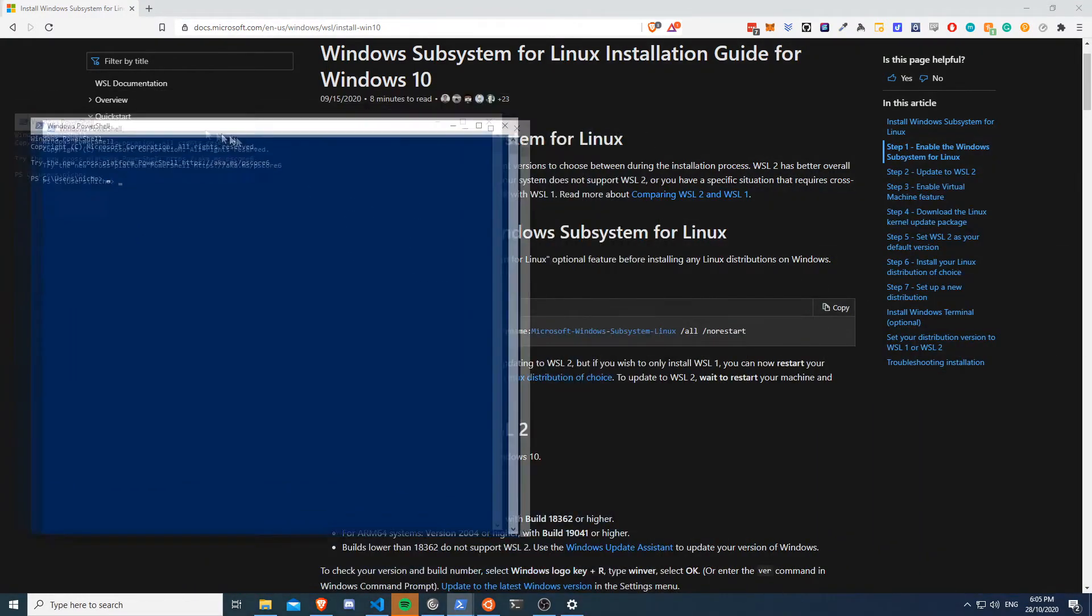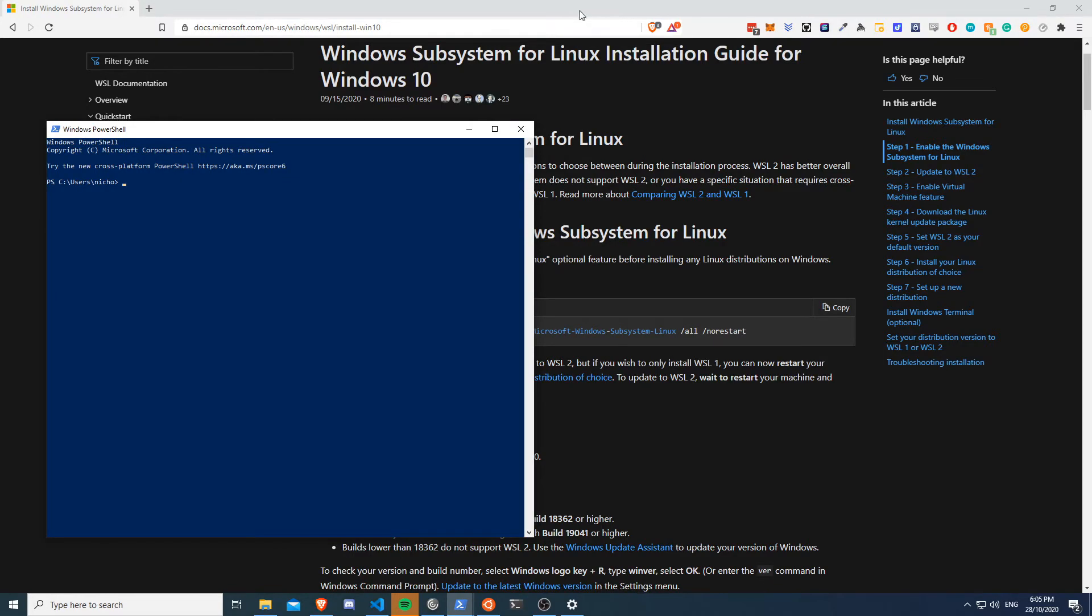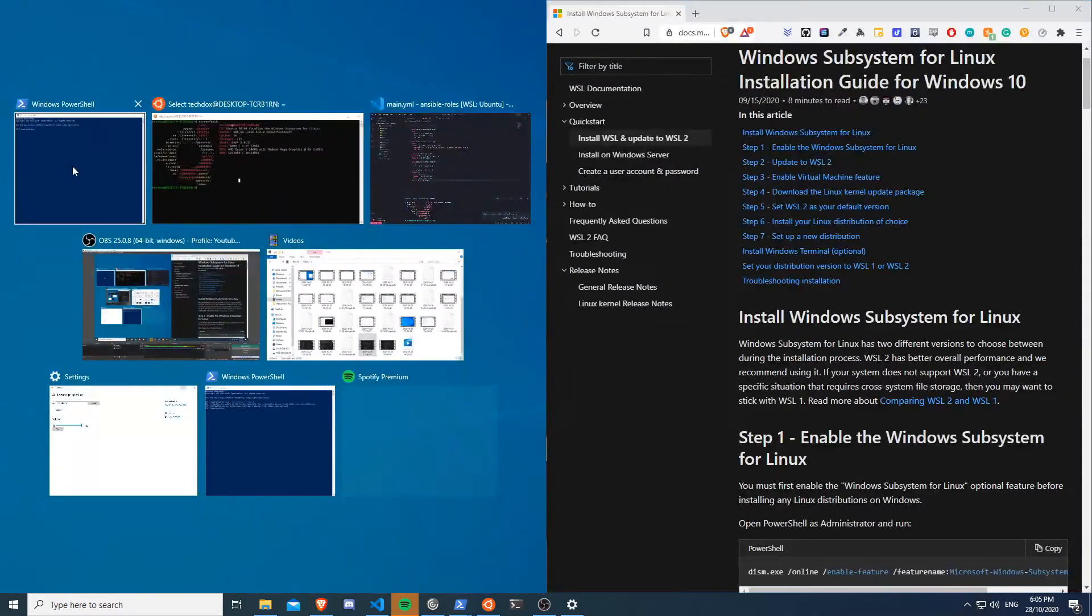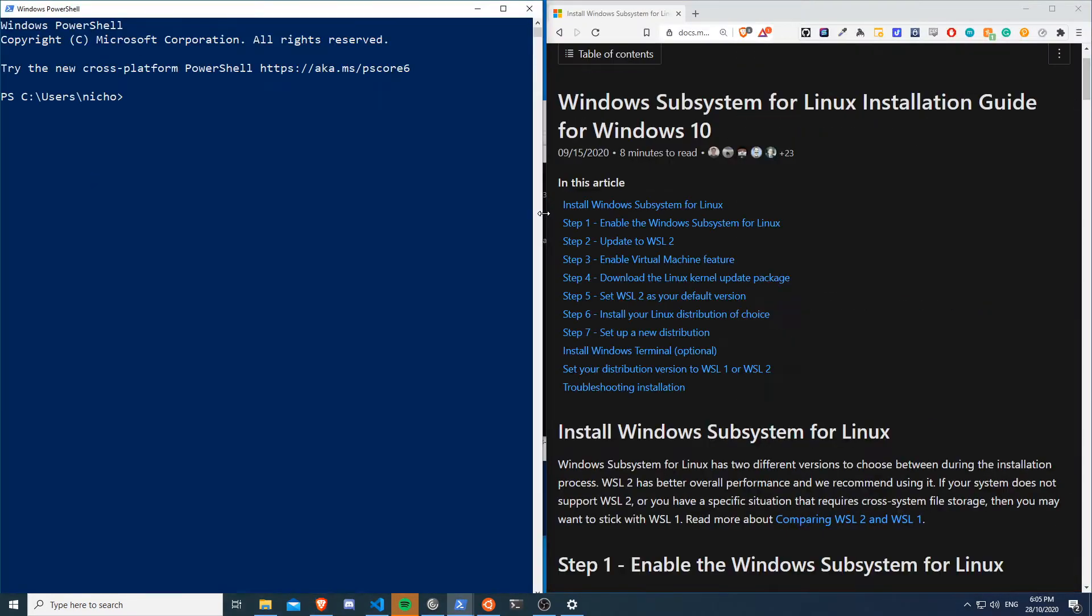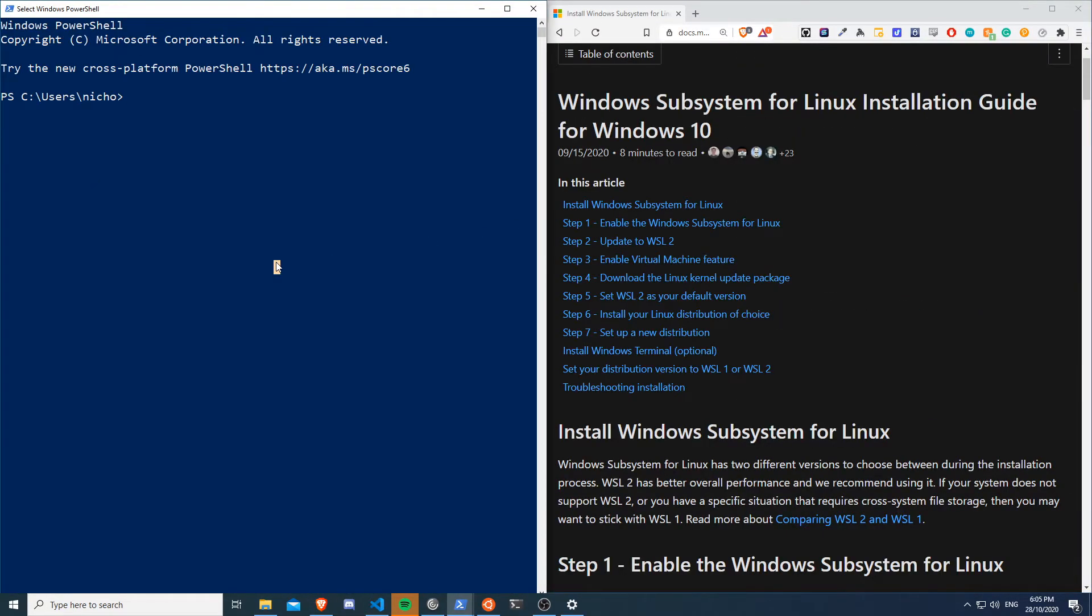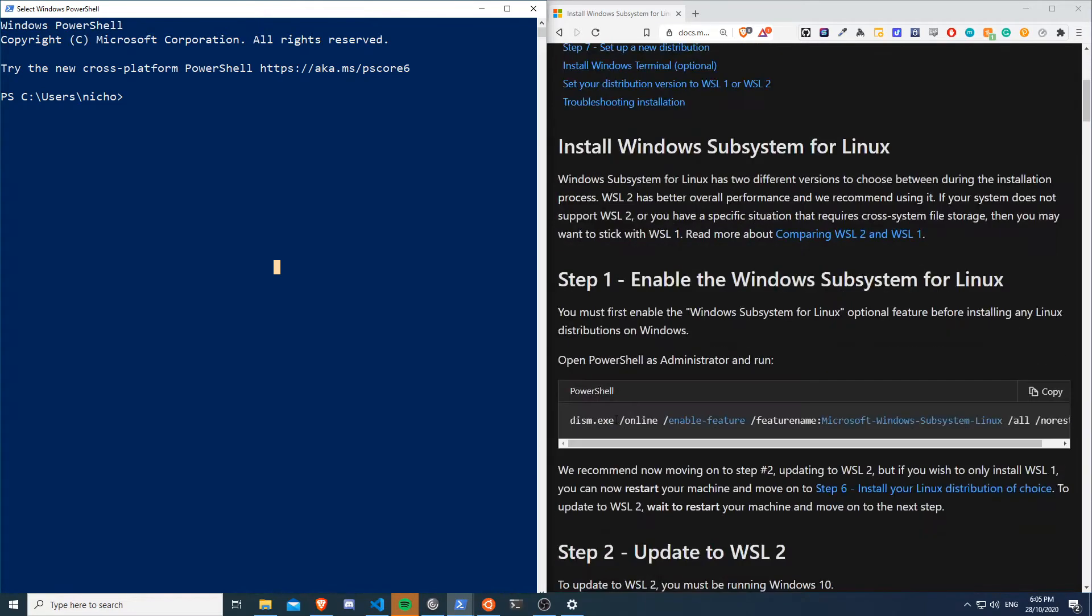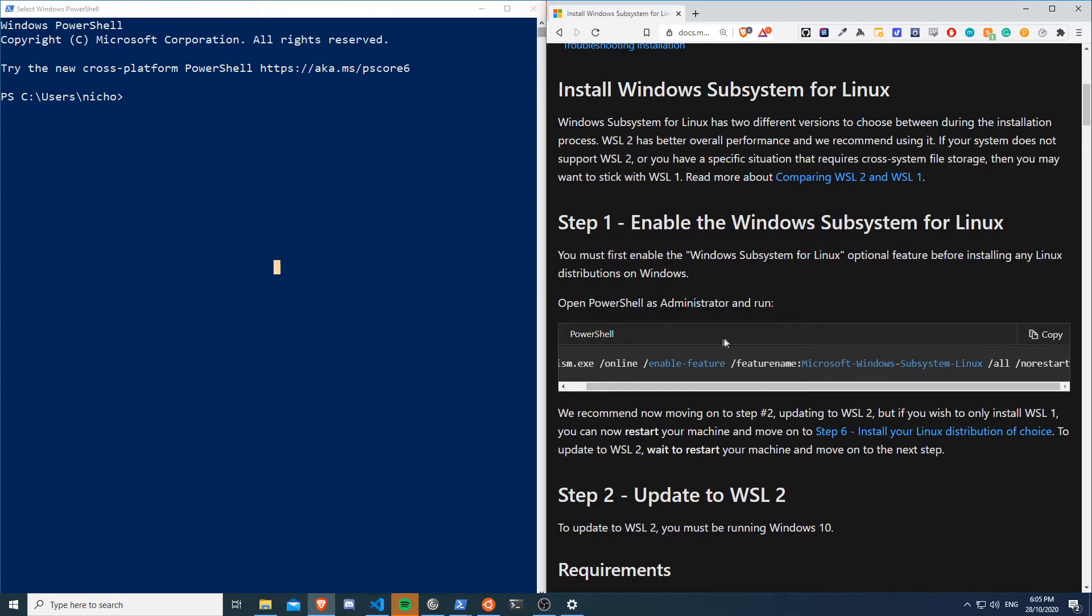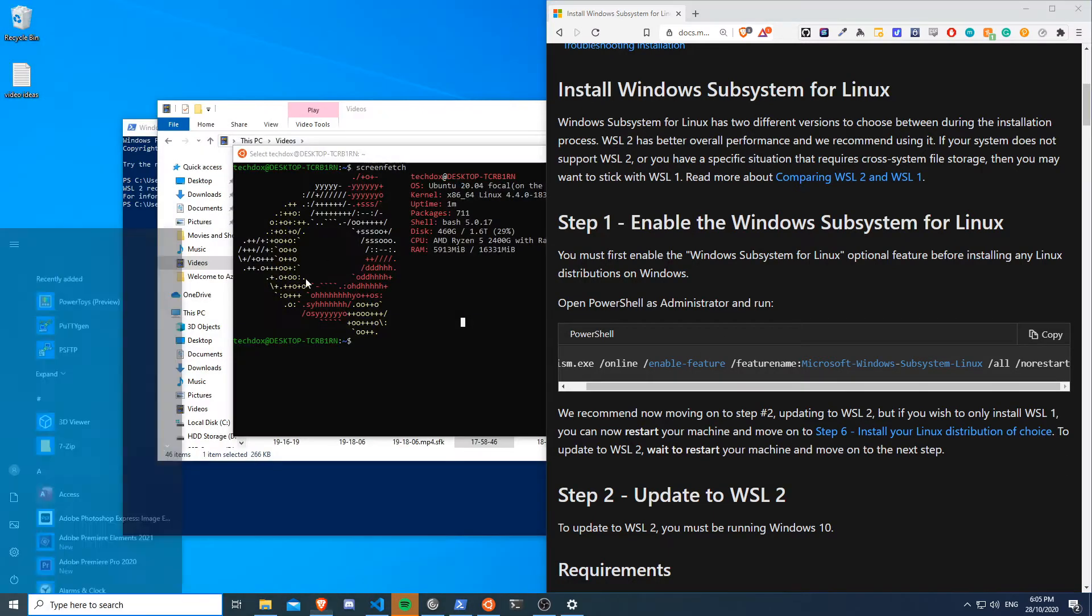And let me kind of chuck it into two windows, yeah that'll work. Right, so what we need to do is run this line here. So this will enable the subsystem for Linux. So I've already done this, so make sure that you run this here. Oh it looks like we need to be in the administrator for PowerShell, so let me do that, which makes sense.